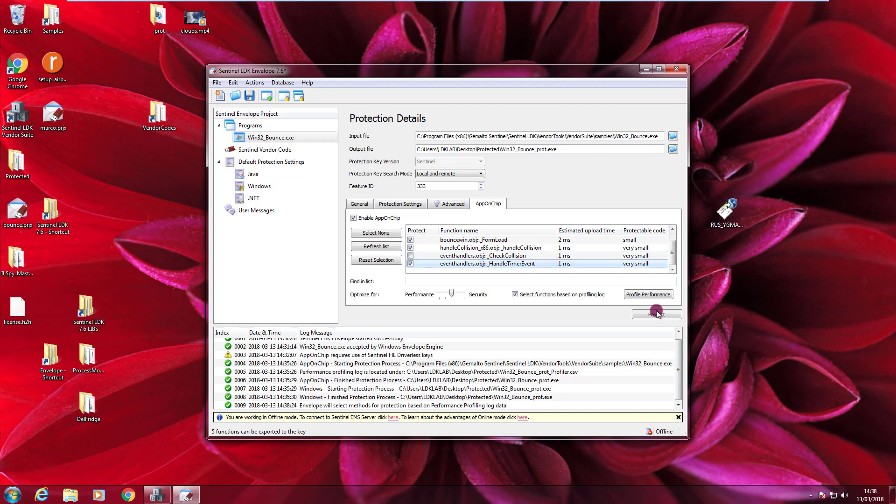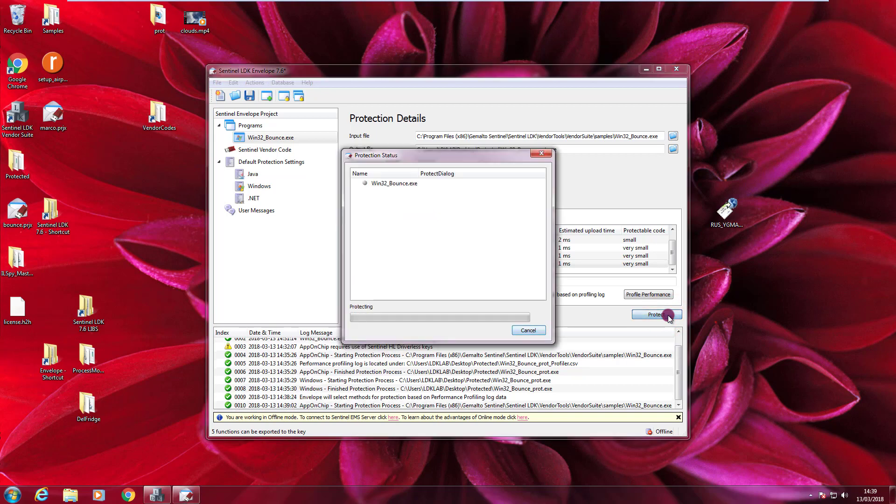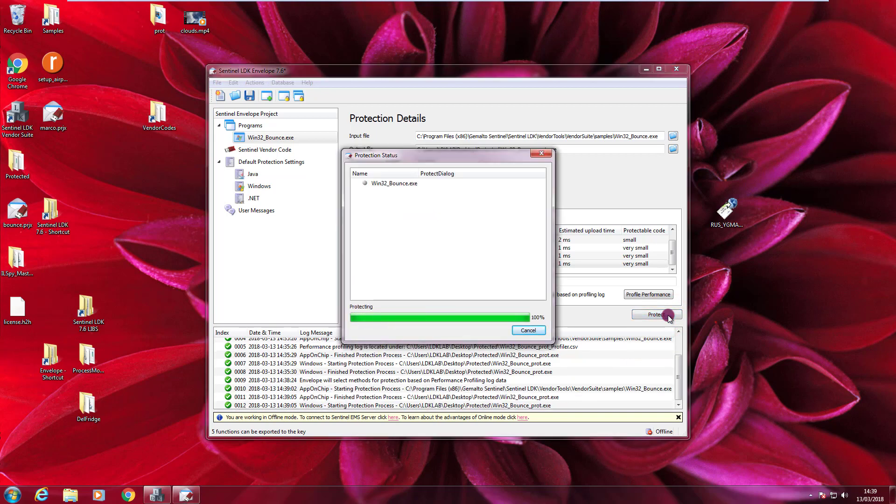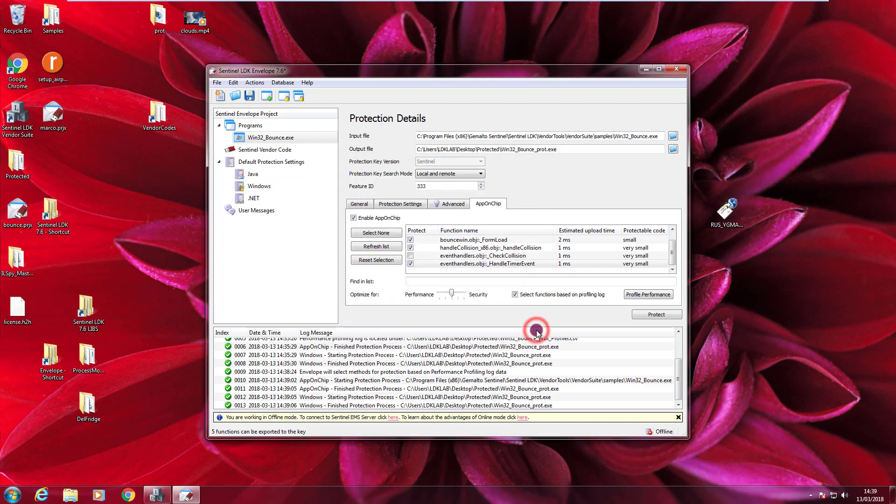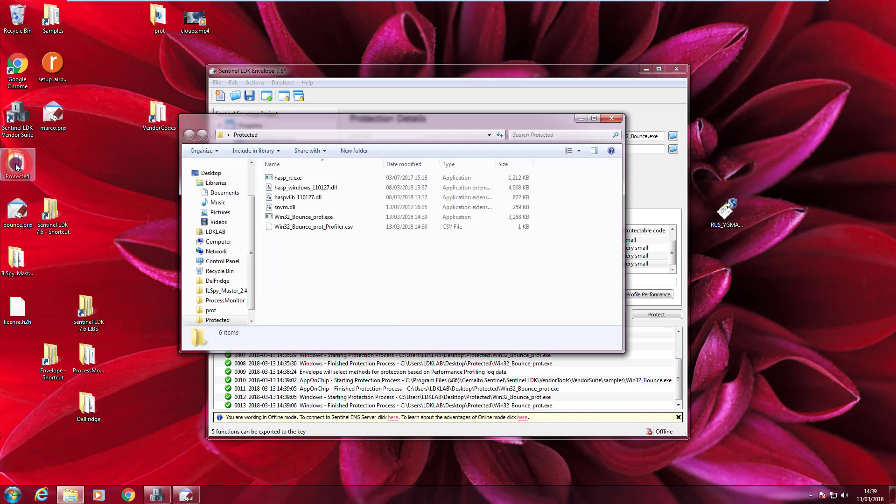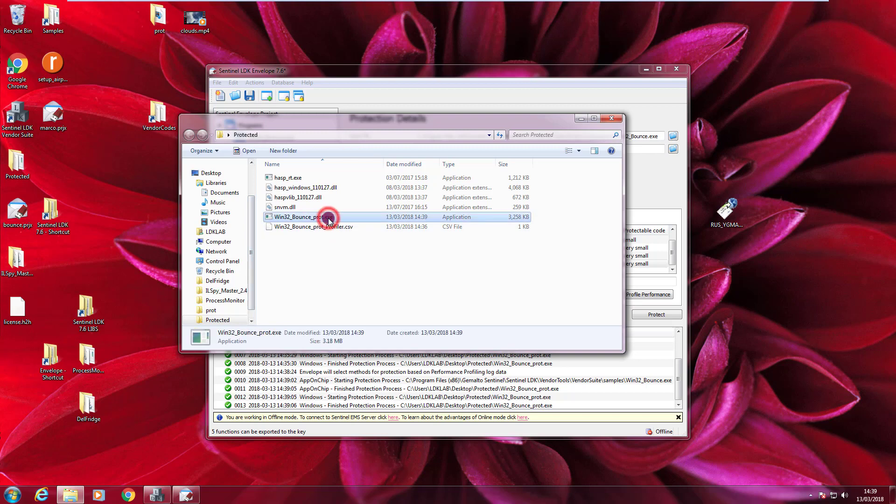Now, I press Protect. In this way, I will create the real protected version of your application, the one that you are going to deploy to your end users. Let's press Protect. Protection is done. I press Close. And now I go to the protected folder and I execute it.